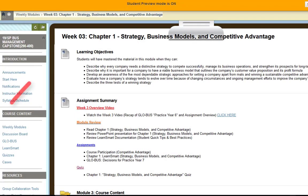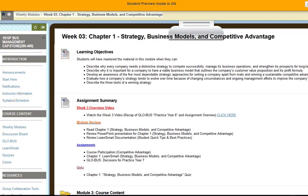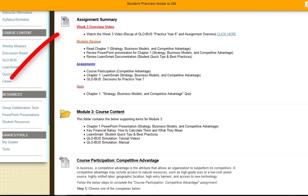The format for the module should always be the same. We start out with the learning objectives that you want to review. Then scroll down and look at the assignment summary. For this week's module review, you want to read chapter one, review the PowerPoint presentation for chapter one, and review LearnSmart documentation if you have never used LearnSmart before — though I'm assuming most of you have.